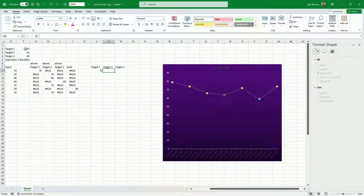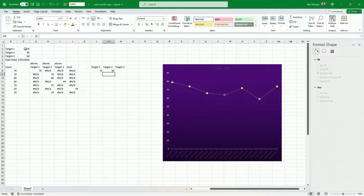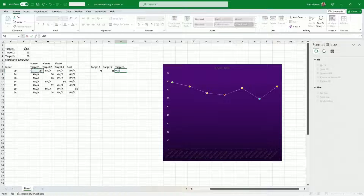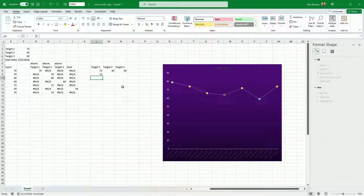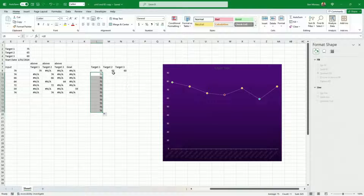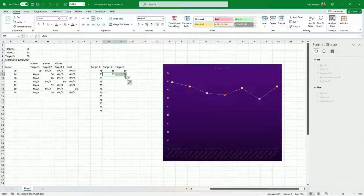I want a horizontal bar at 70, one at 65, and one at 60. I'll copy that value across all columns and all the way down later. For now this will be sufficient.